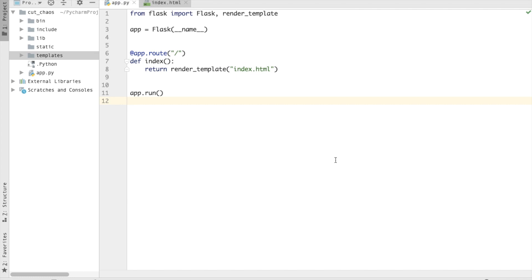Hey guys, so today in this video I'm going to show you how you can create and add custom 404 or any other page in Flask. So let's get started. This is my basic Hello World application in Flask. You can check out the link in the description to know how I made this.